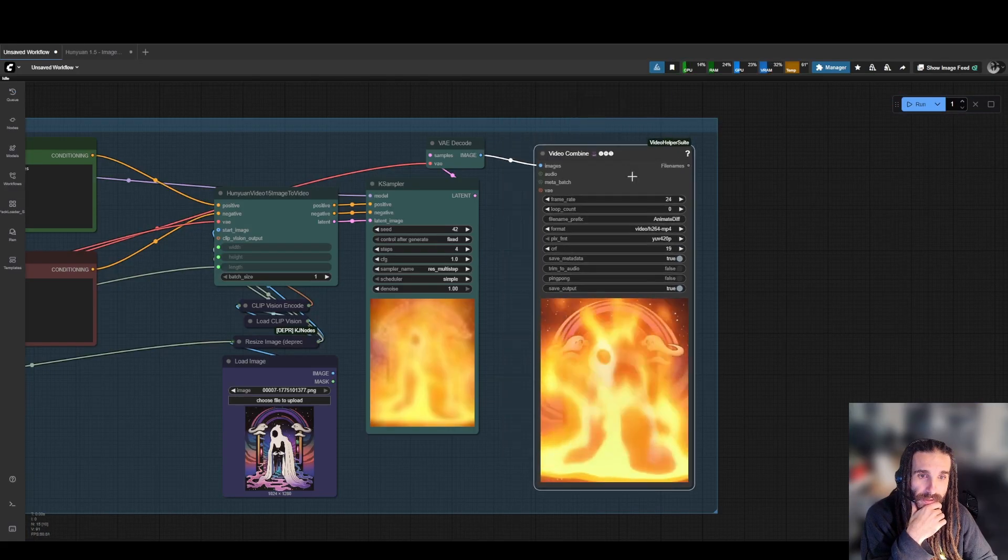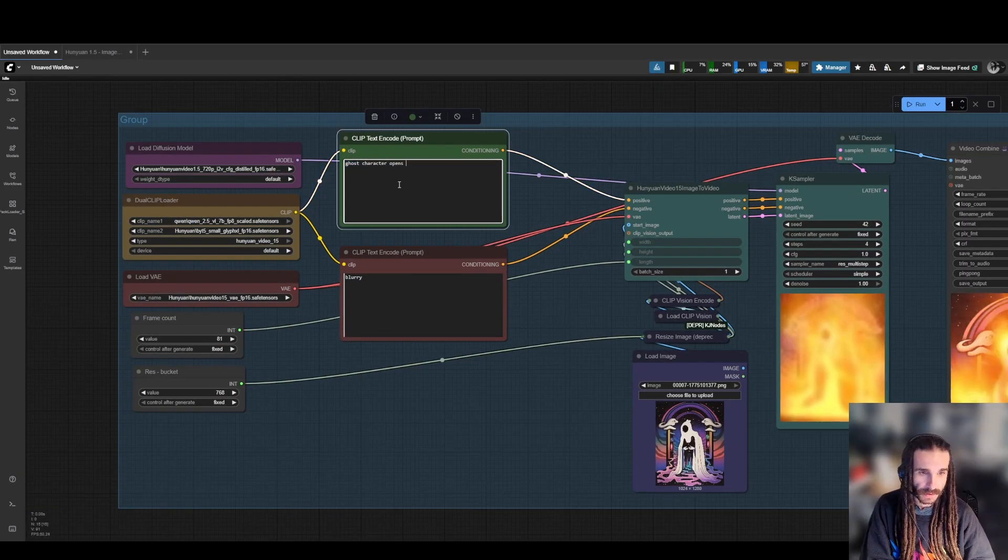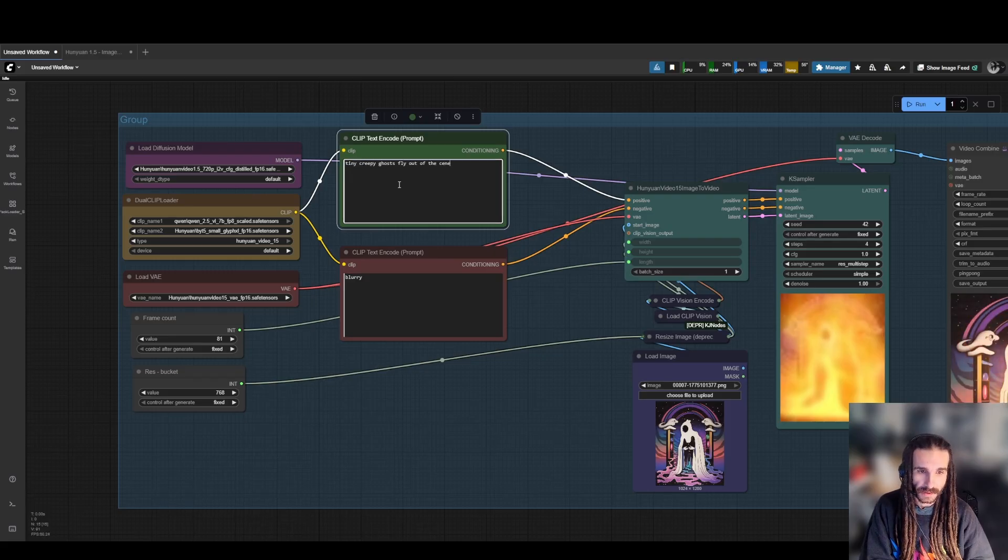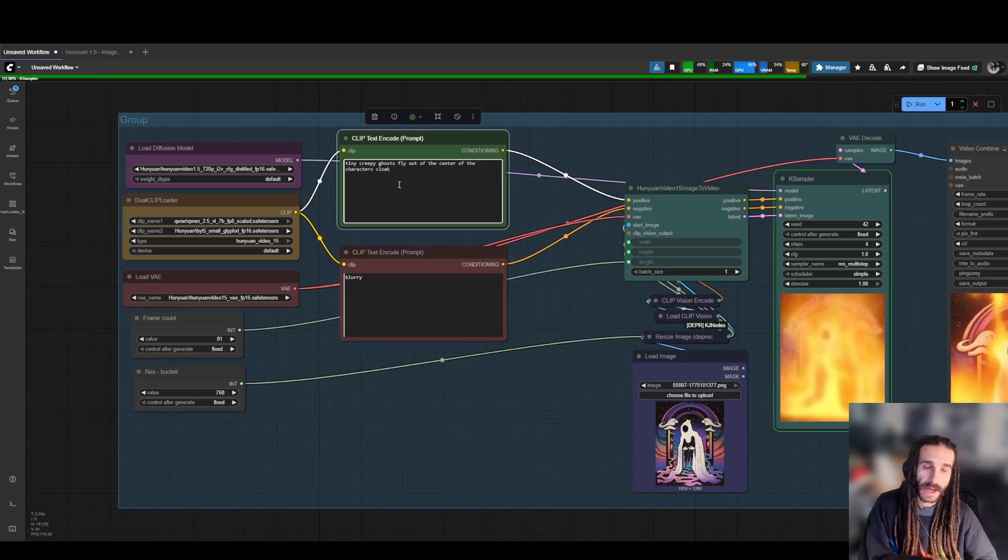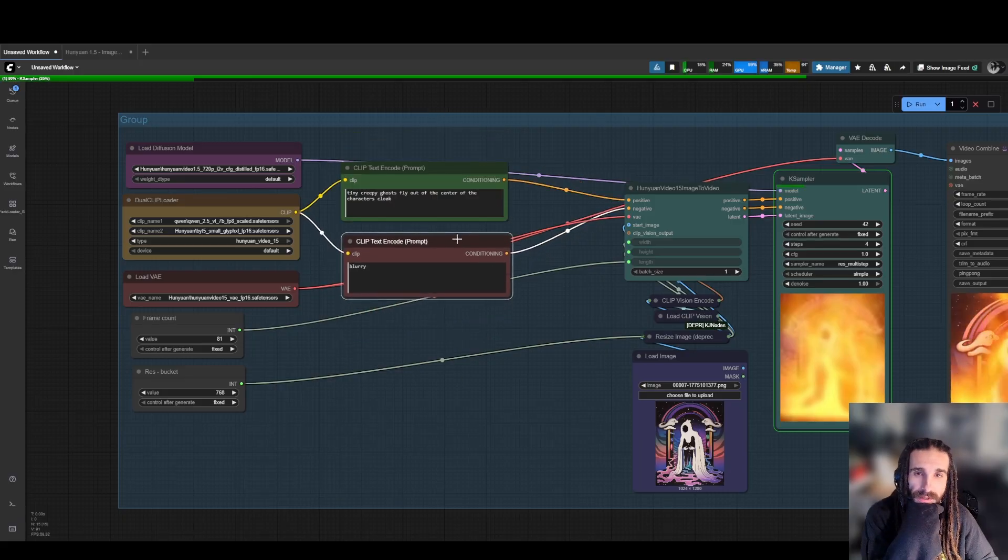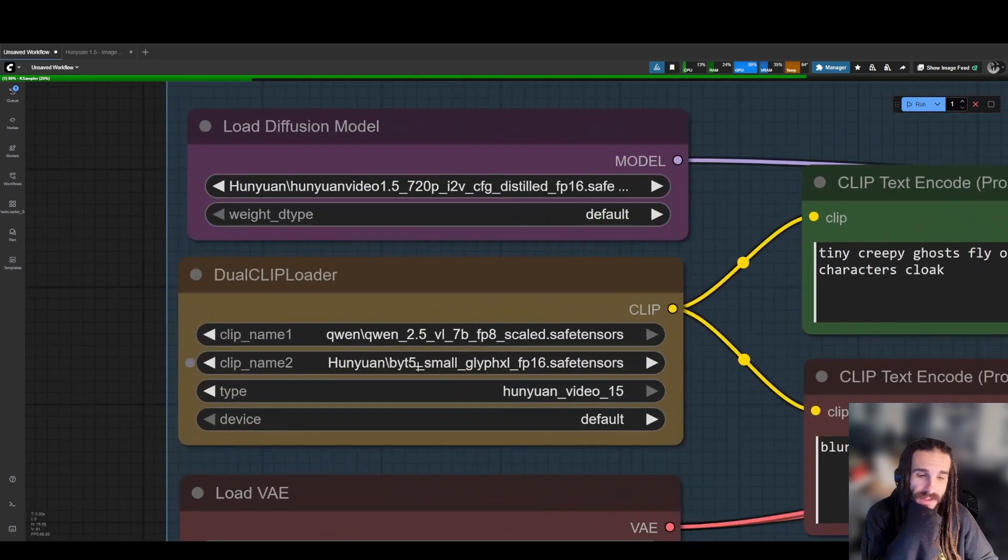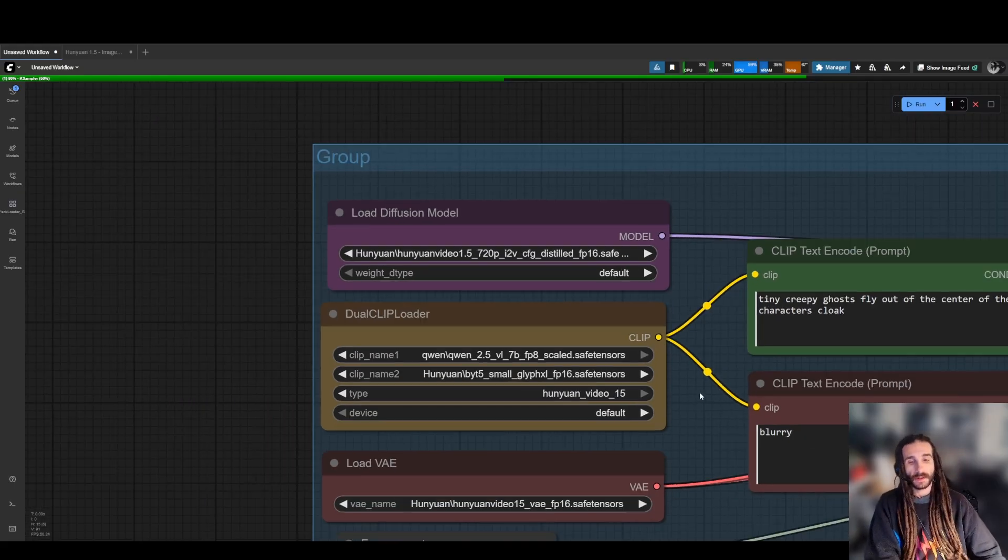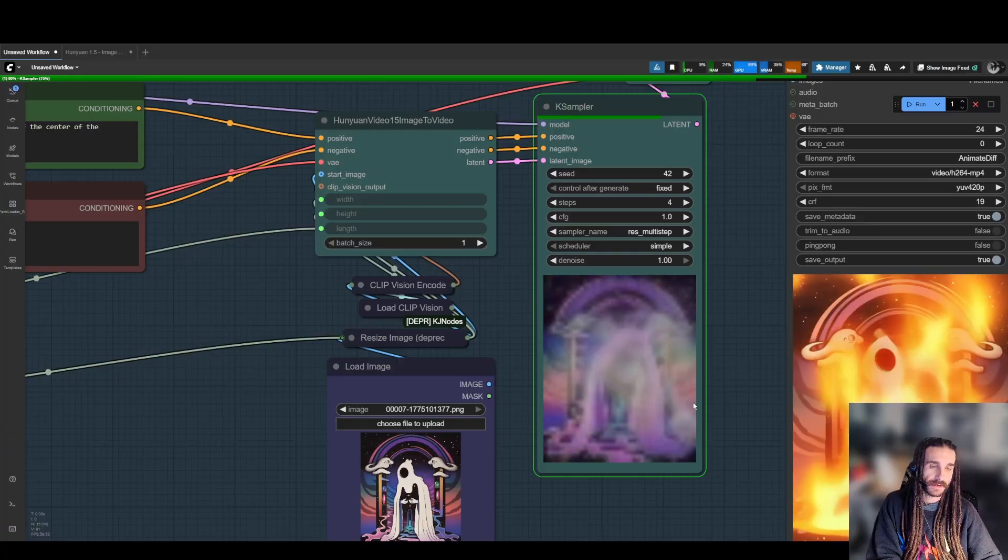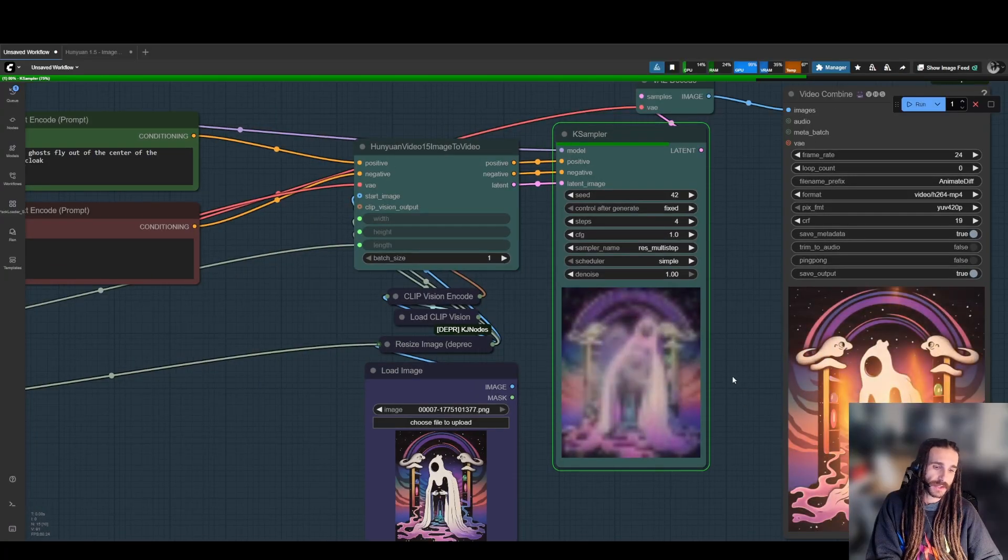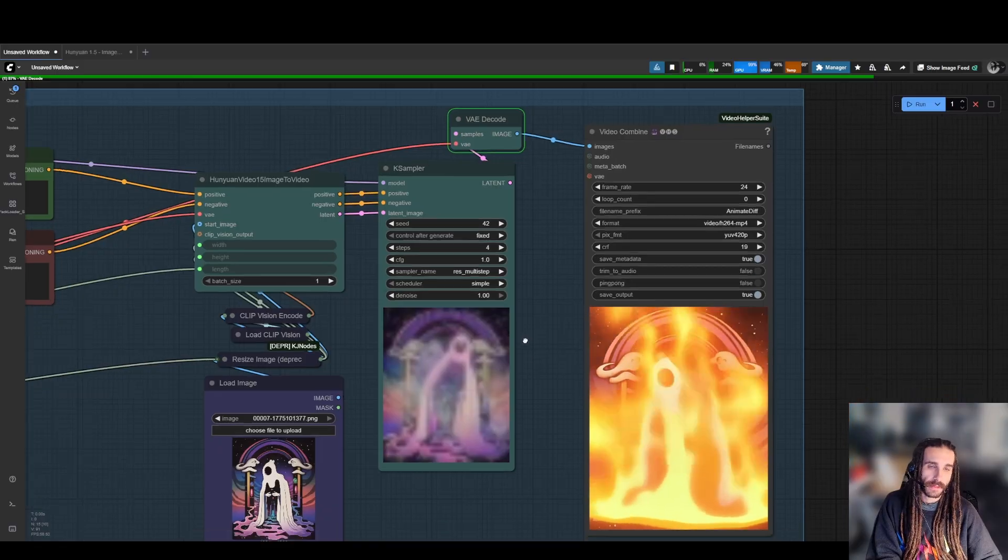Let's shrink this down a little bit. Let's change the prompt. Let's do ghost character opens. No wait. Tiny creepy ghosts fly out of the center of the character's cloak. I have to say that this model, since I've been playing with it in the past hour, it's pretty prompt adherent. Maybe it's because of this double text encoder, but it really does want to follow the prompt pretty decently. Look at this. You can already see. And the motion is solid. It's fast motion. It's not a slow-mo kind of thing.